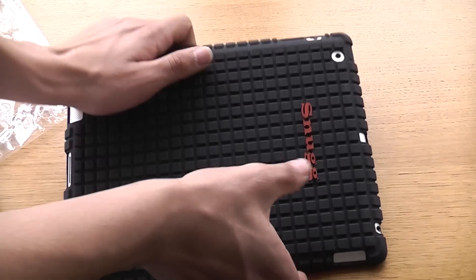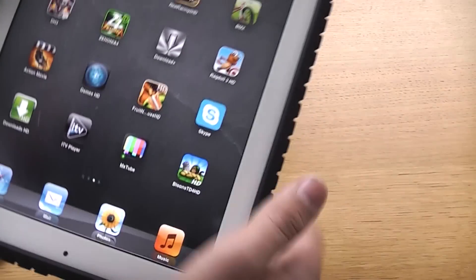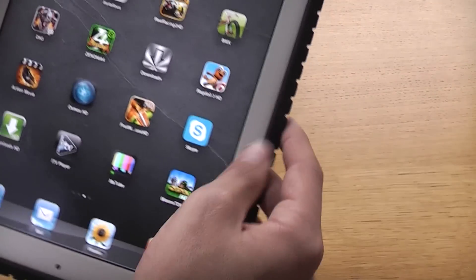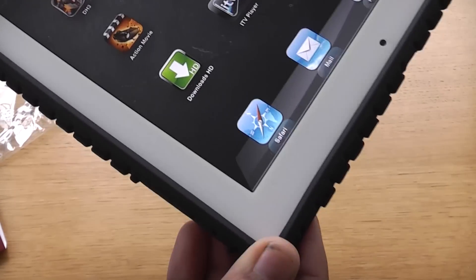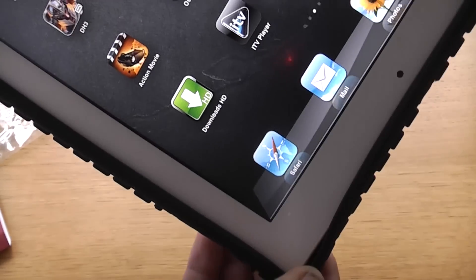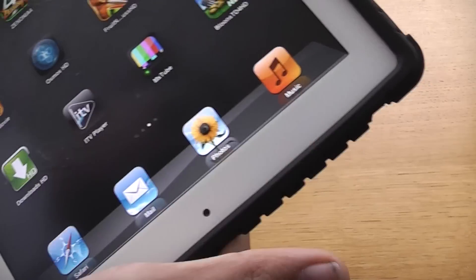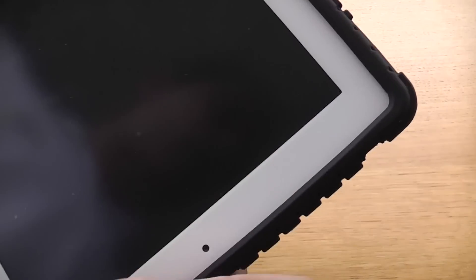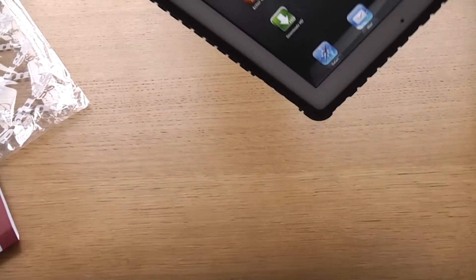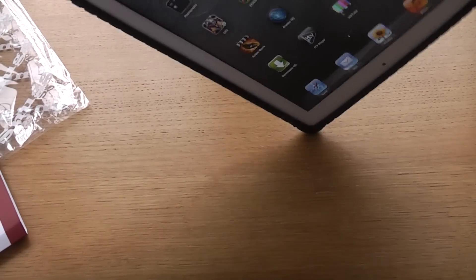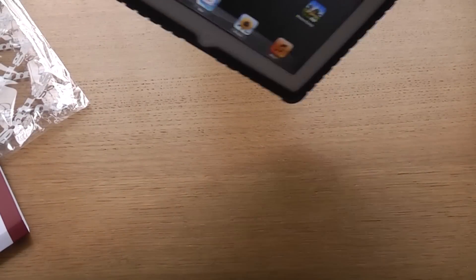Also, if you drop it on its sides, every side is protected and this case stays on. Although the sides flick up, you know, if you drop this, your iPad won't get damaged.